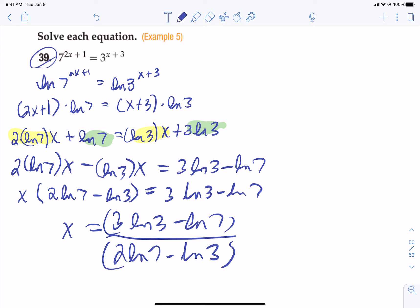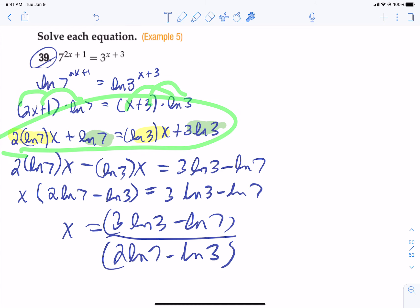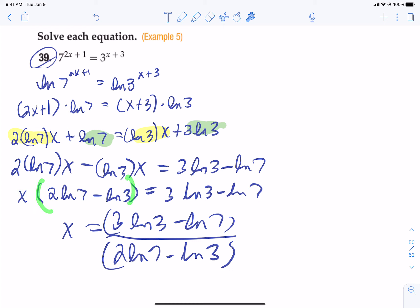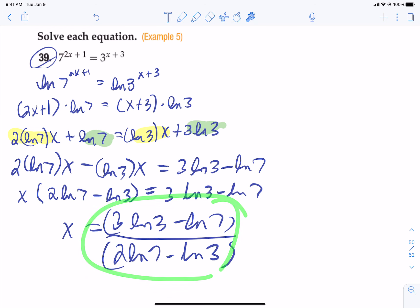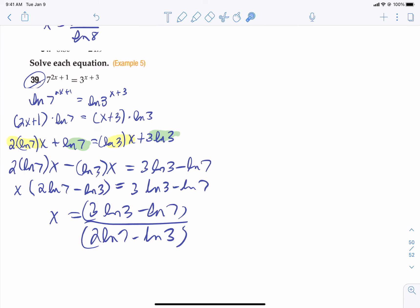So the final answer is x equals (3 ln(3) minus ln(7)) divided by (2 ln(7) minus ln(3)). That's the exact answer — feel free to stop there. This is one of the hardest equation types in the homework. To summarize the steps: when you can't get bases to match, stick a natural log on both sides, drop powers down in front using parentheses, distribute, get x terms on one side and non-x terms on the other, factor out x, then divide. If the instructions ask you to round, put it in a calculator and use parentheses to avoid mistakes.